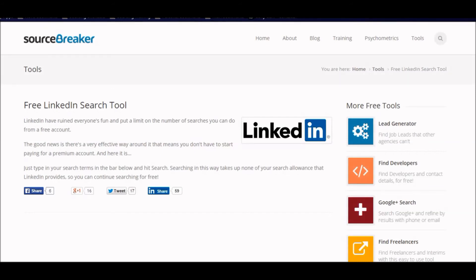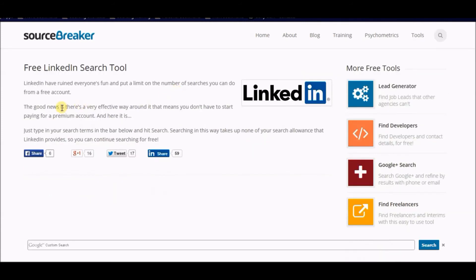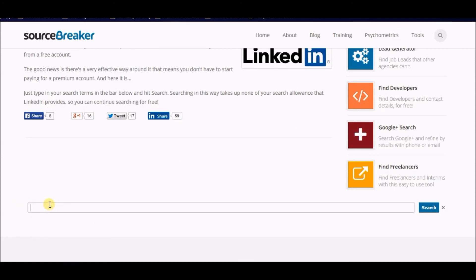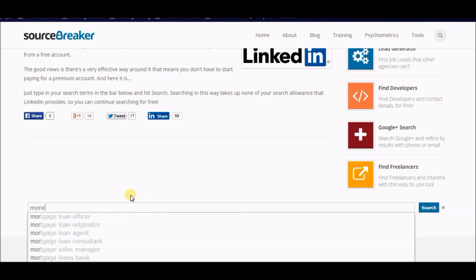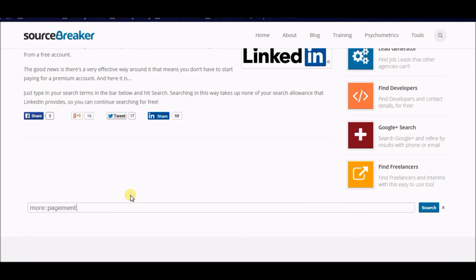I'm over here at sourcebreaker.com/tools/linkedin and there's the Google Custom Search Engine bar. I'm going to type my core: more:pagemap:person, then hyphen-location colon, then Chicago, comma, Milwaukee, comma, Des*Moines with an asterisk in between Des and Moines.